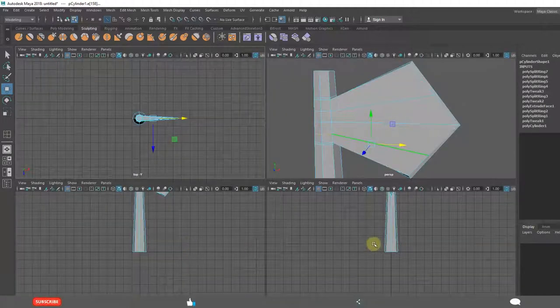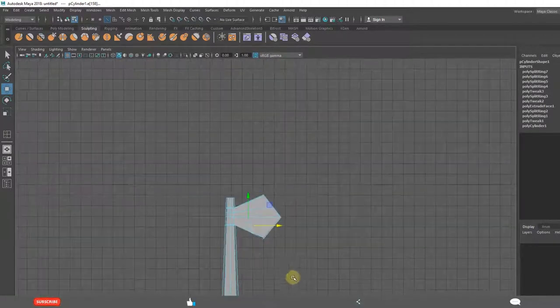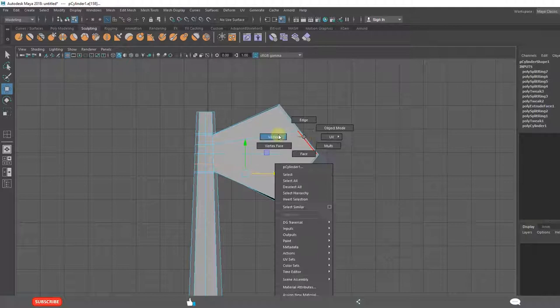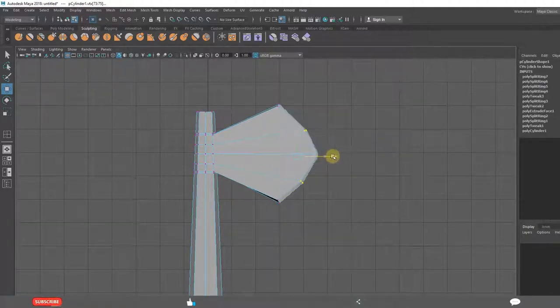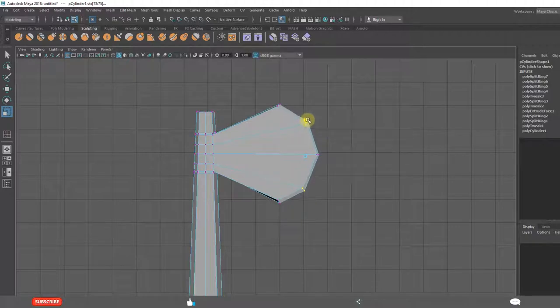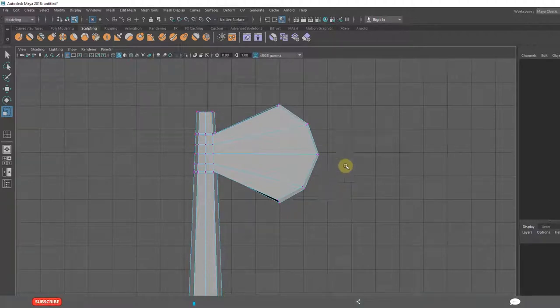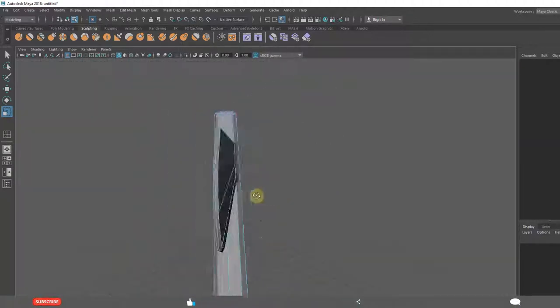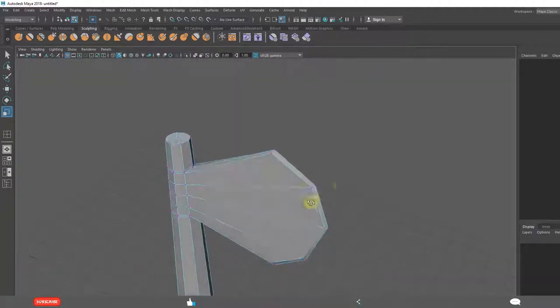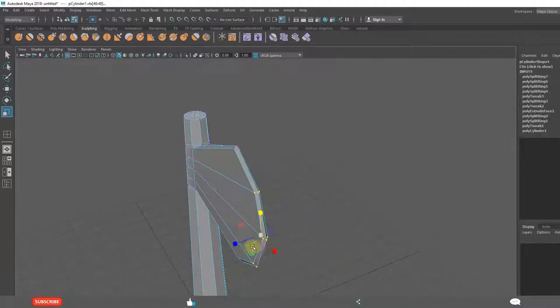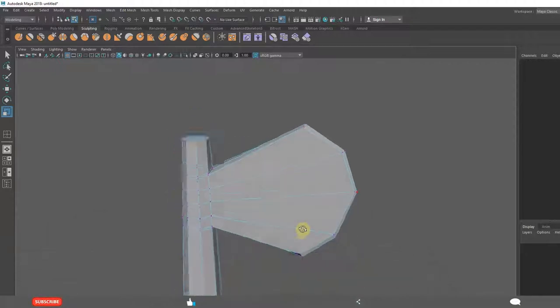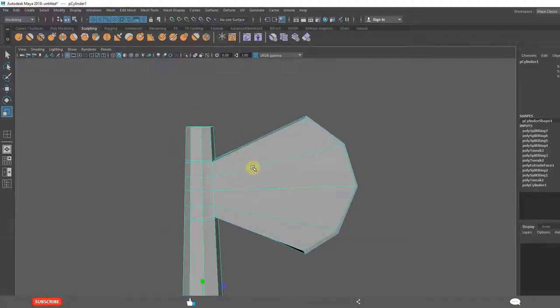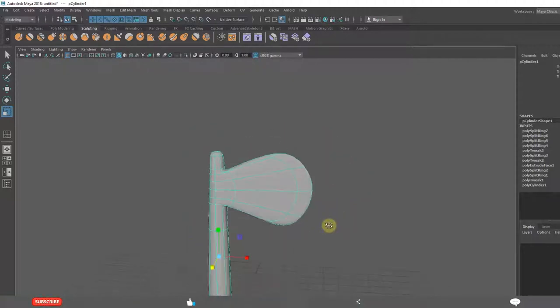Insert edge loop tool. It is better to use side view. Control vertices. Scale them. We got this shape. We need to scale these a little bit because in the center they will be a little bit sharp.